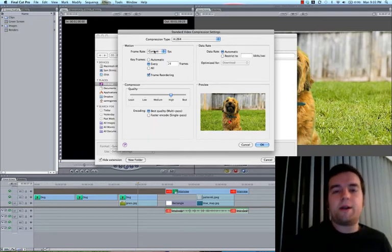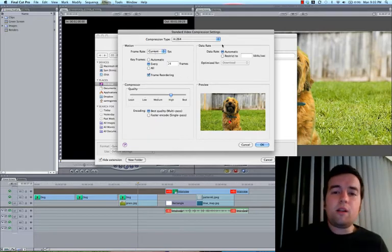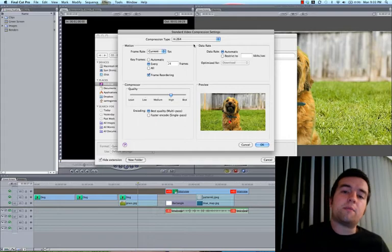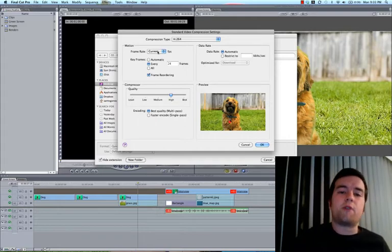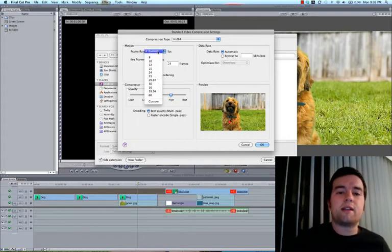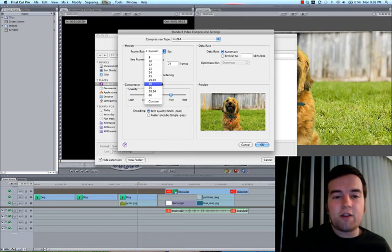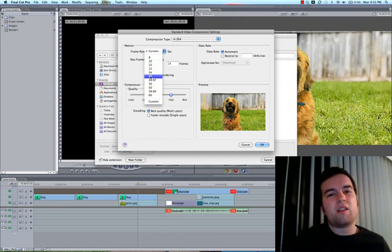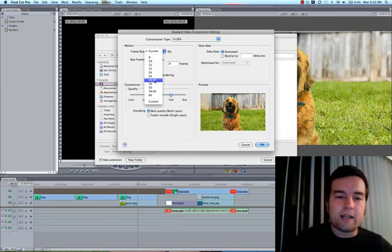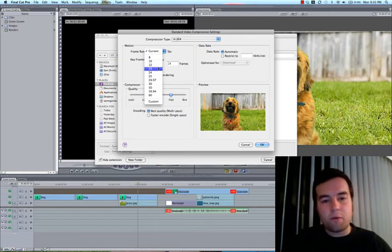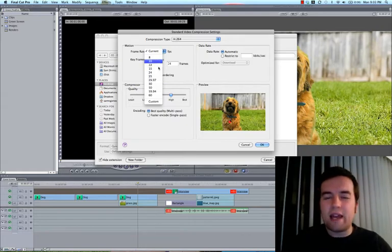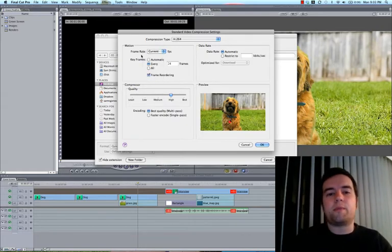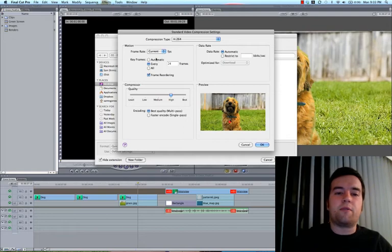For frame rate, YouTube prefers 30 frames per second. Vimeo likes 29.97, but they will upload really anything, but 30, 29.97, 24, 23.98, those are all safe frame rates.